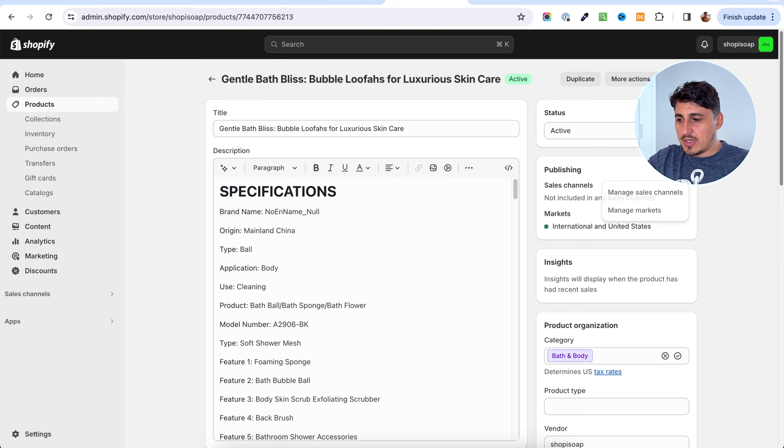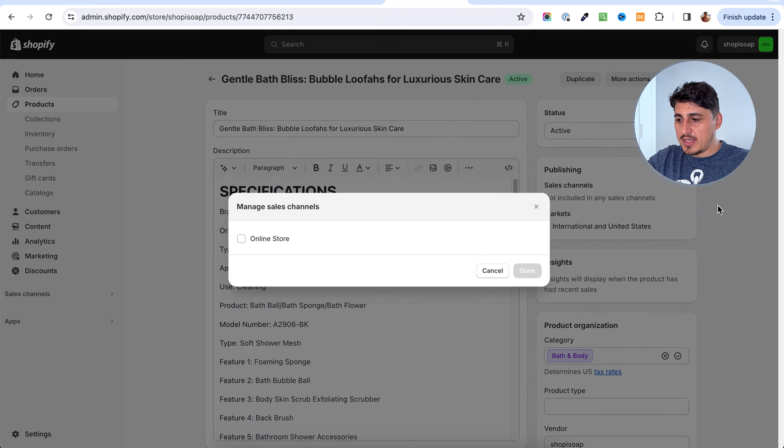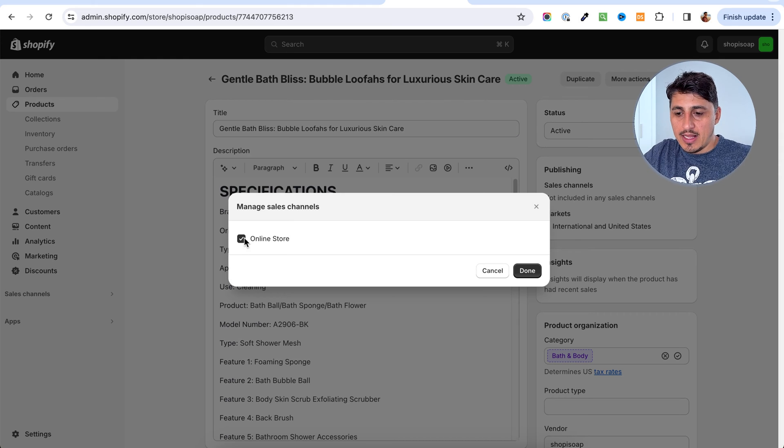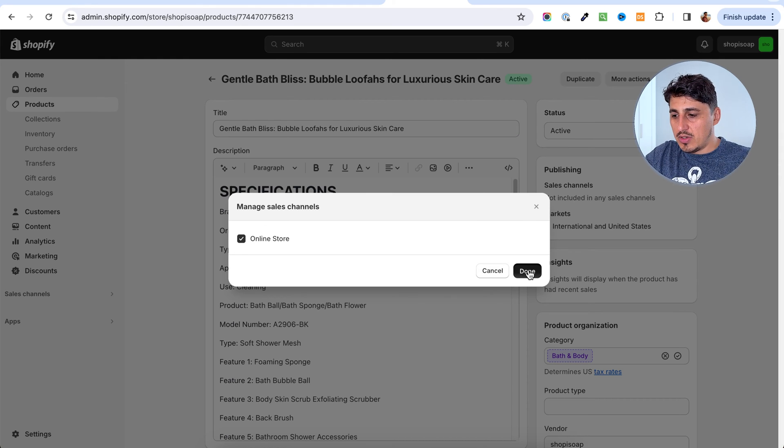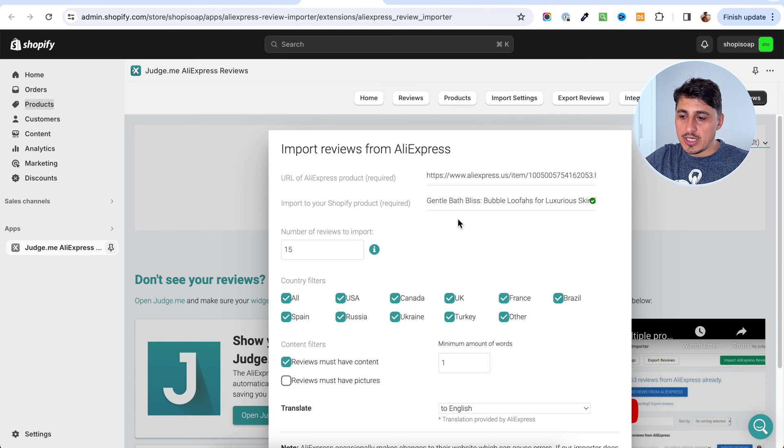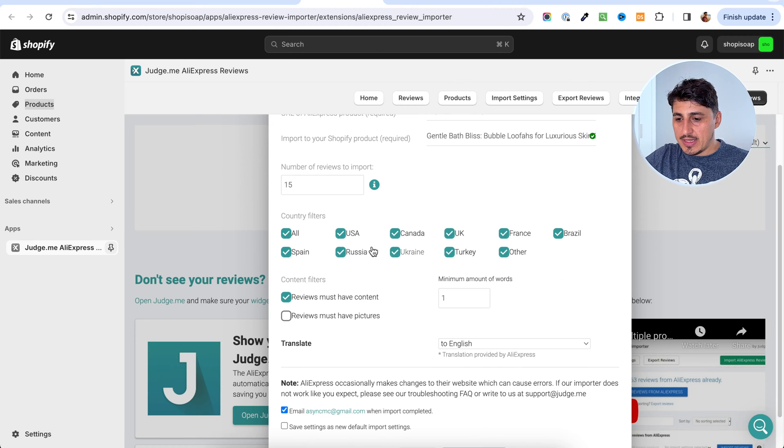We actually have to go in here and manage sales channels and allow the product to be on the online store. You're going to come in here, select your product.